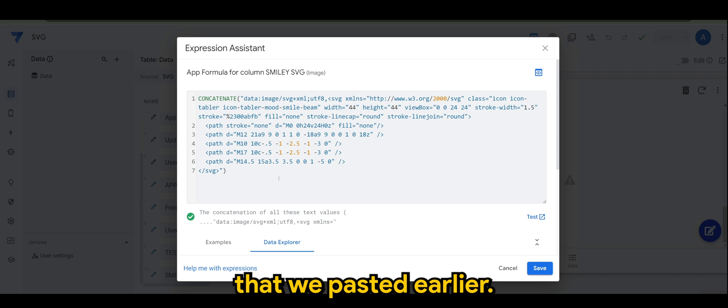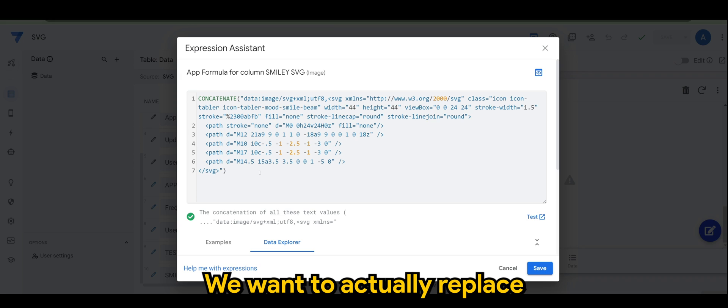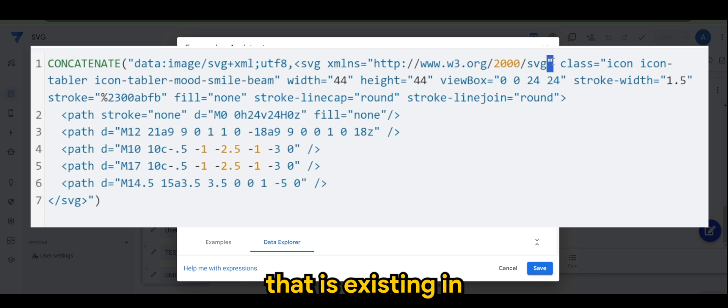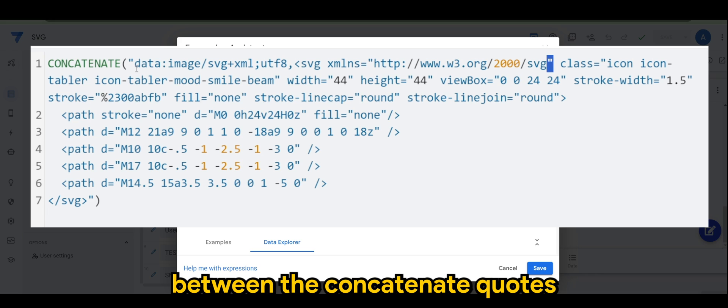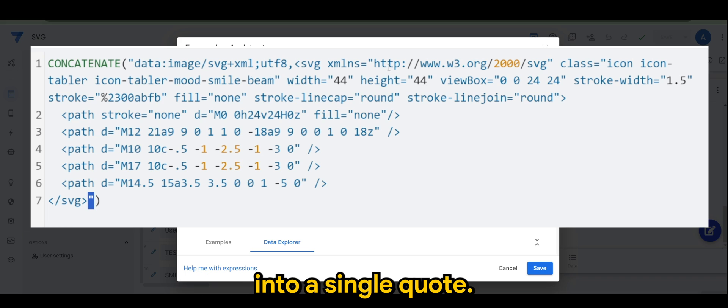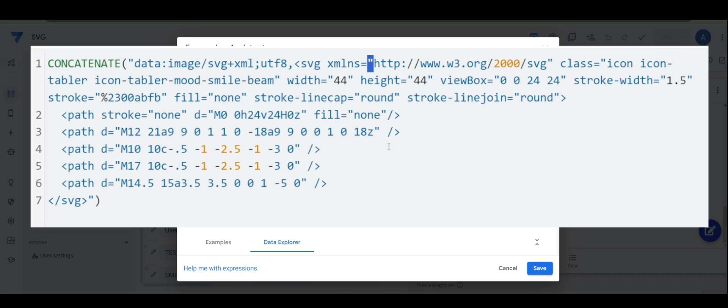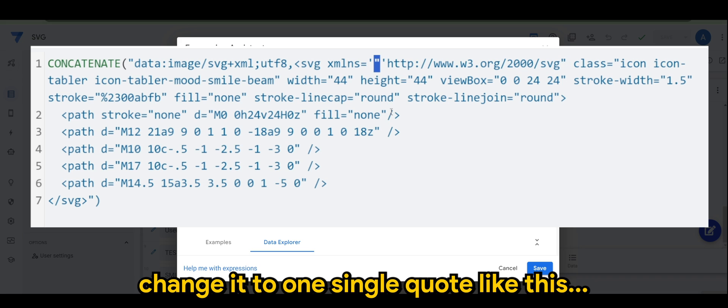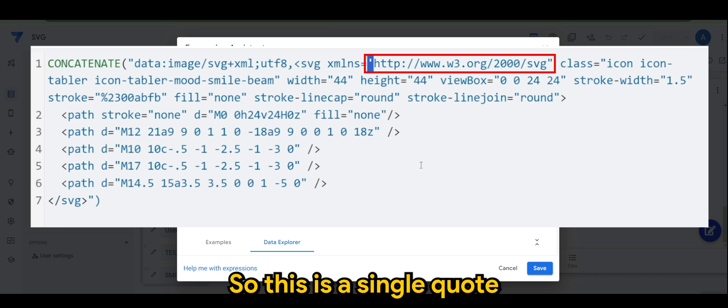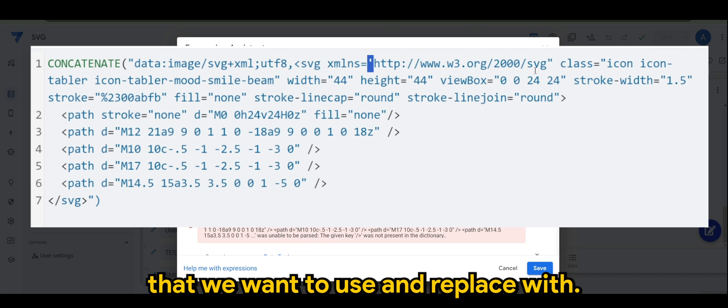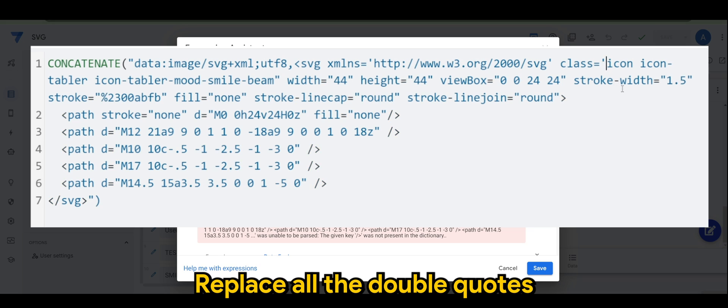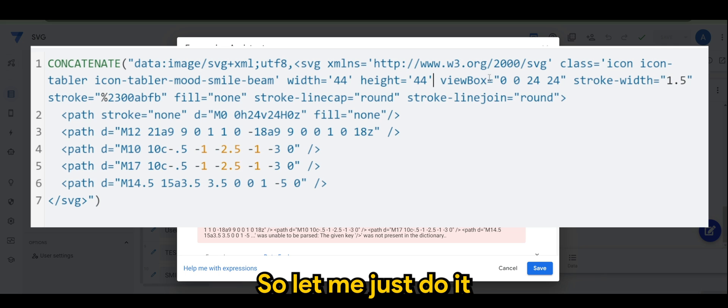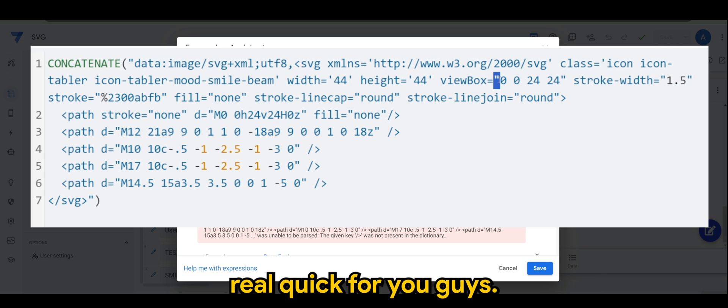This is the one that we pasted earlier. We want to actually replace the double quotes that's existing in between the concatenate codes. Instead of dual quote, we just change it to one single quote like this. So this is a single quote that we want to use and replace all the double quotes that you can find in your XML SVG code. Let me just do it real quick for you guys.